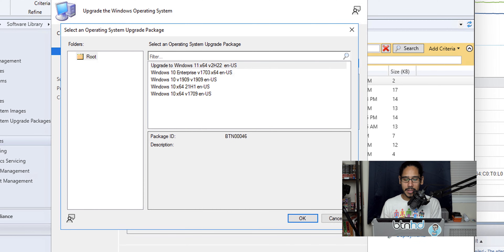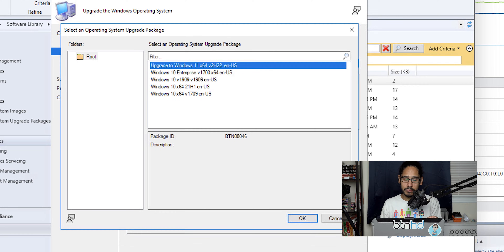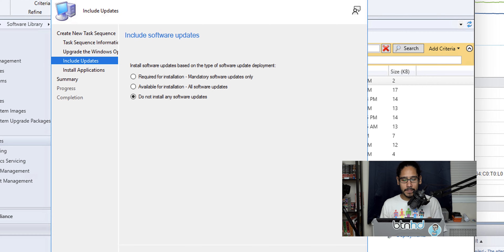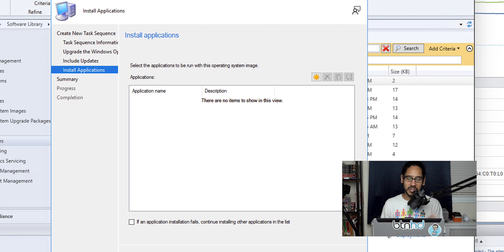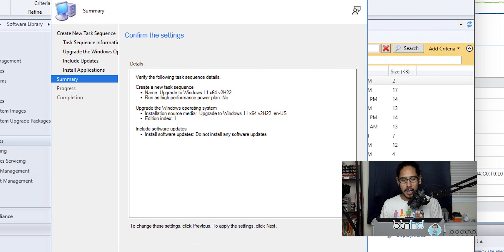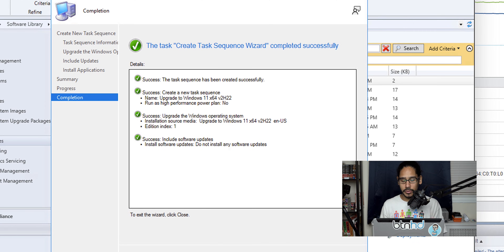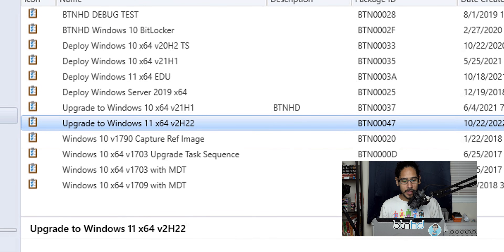For the upgrade package, click Browse and select the package we just created, then click OK and Next. For updates I'm not going to install any, so click Next. For applications I'm not installing any either, so click Next. Review the summary, click Next, green check mark again — always a good sign in Configuration Manager — then click Close.